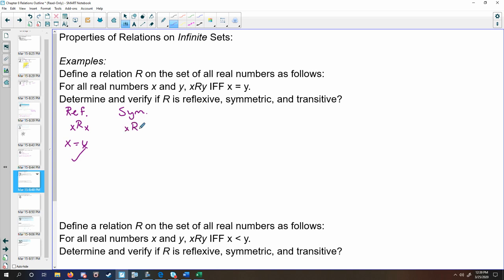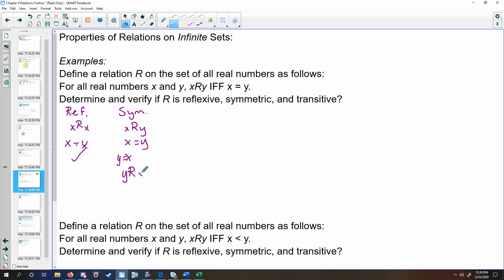If x relates to y, does y also relate to x? For the same reason — when things are equal, it's okay to write it on either side. That's the same thing as saying y equals x, which implies that y is related to x. Therefore, the symmetry property holds true.